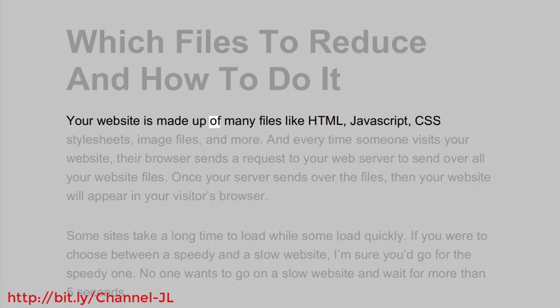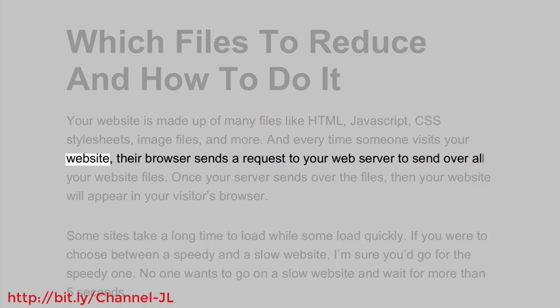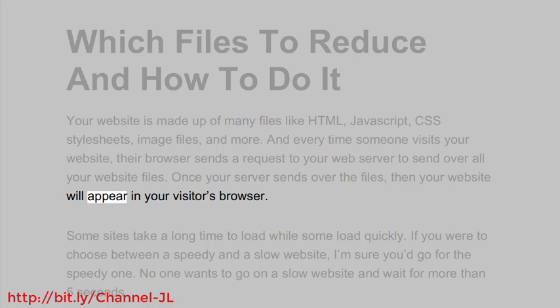Your website is made up of many files like HTML, JavaScript, CSS stylesheets, image files and more. And every time someone visits your website, their browser sends a request to your web server to send over all your website files. Once your server sends over the files, then your website will appear in your visitor's browser.